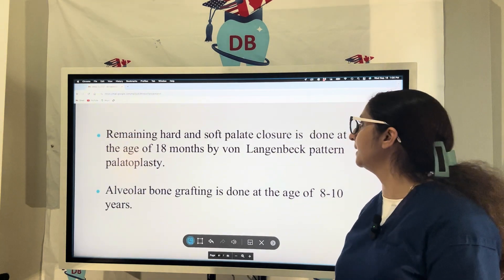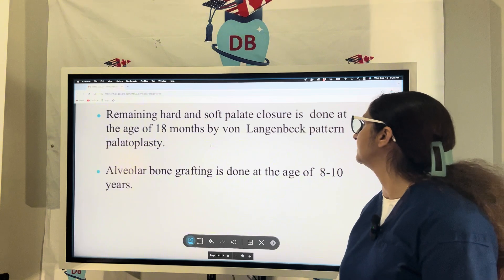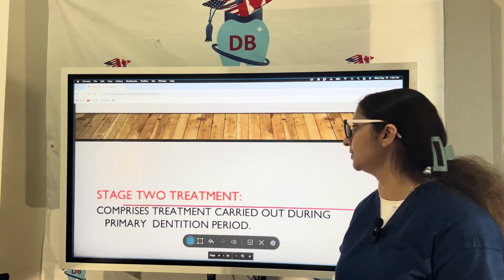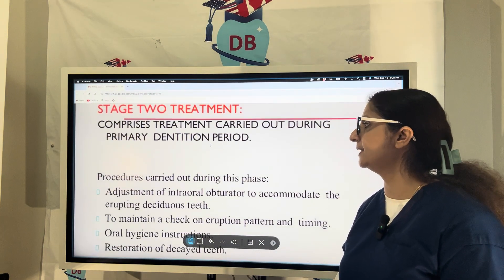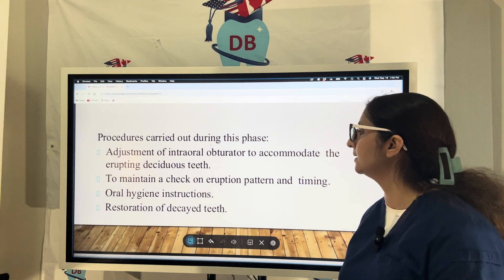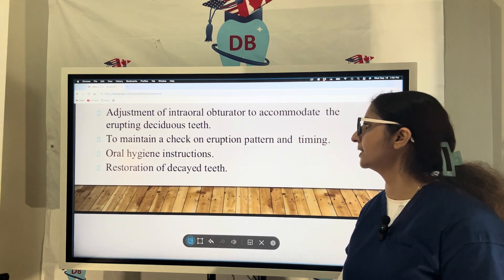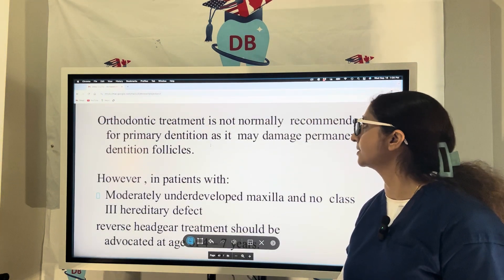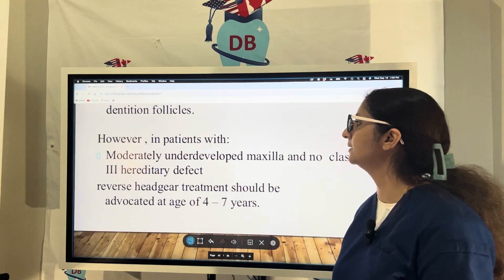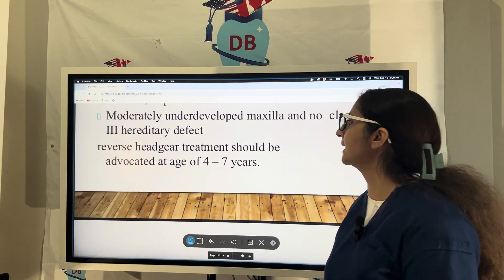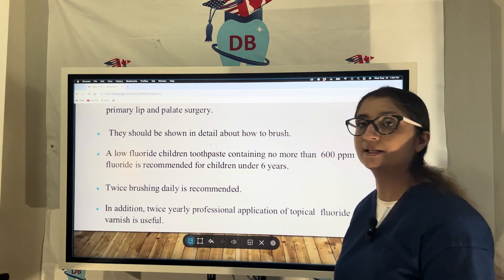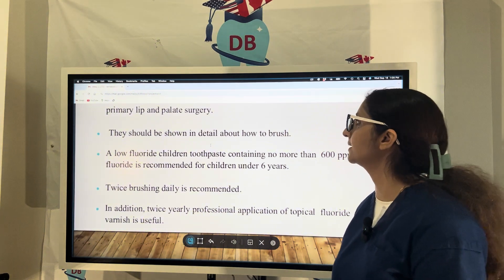For closure of the secondary palate, the remaining hard and soft palate closure is done at 18 months using the von Langenbeck palatoplasty. Alveolar bone grafting can be done at 8 to 10 years of age. Stage 2 treatment is carried out during the primary dentition period — six months to six years — adjusting the obturator to accommodate erupting deciduous dentition, maintaining eruption pattern, and restoring decayed teeth. Orthodontic treatment is not recommended during primary dentition, but if the maxilla is underdeveloped, reverse headgear starting from age 4 to 7 should be advocated. Low-fluoride children's toothpaste containing no more than 600 ppm is recommended for children under six.